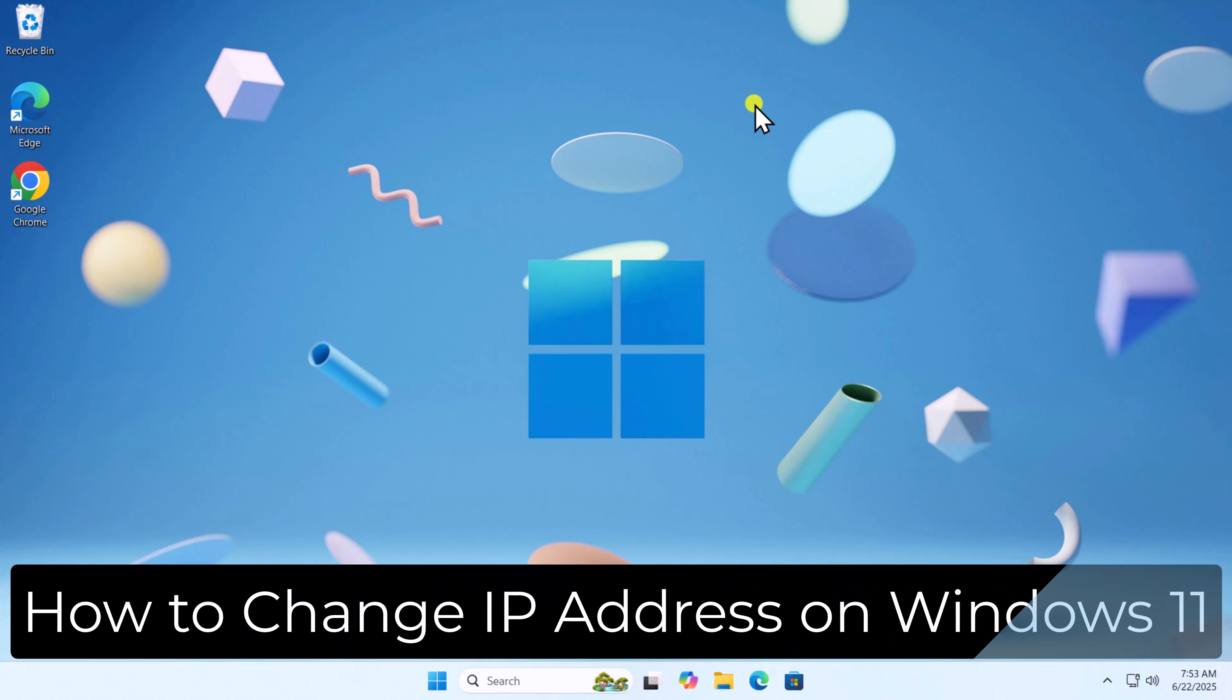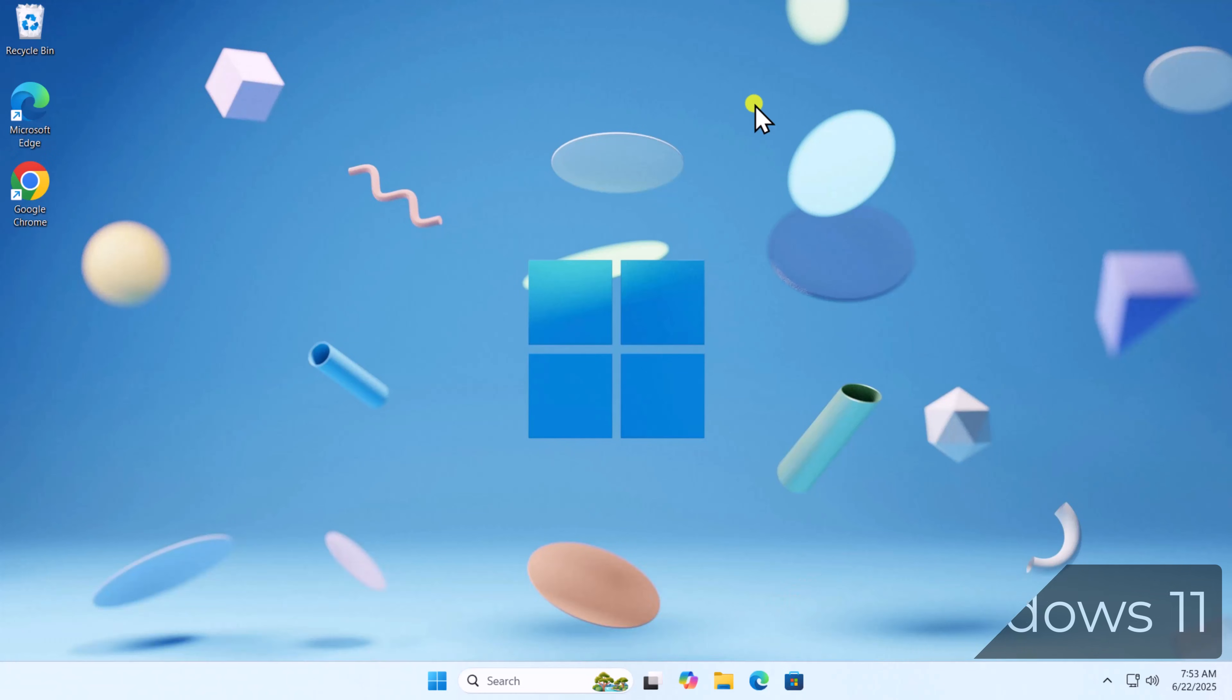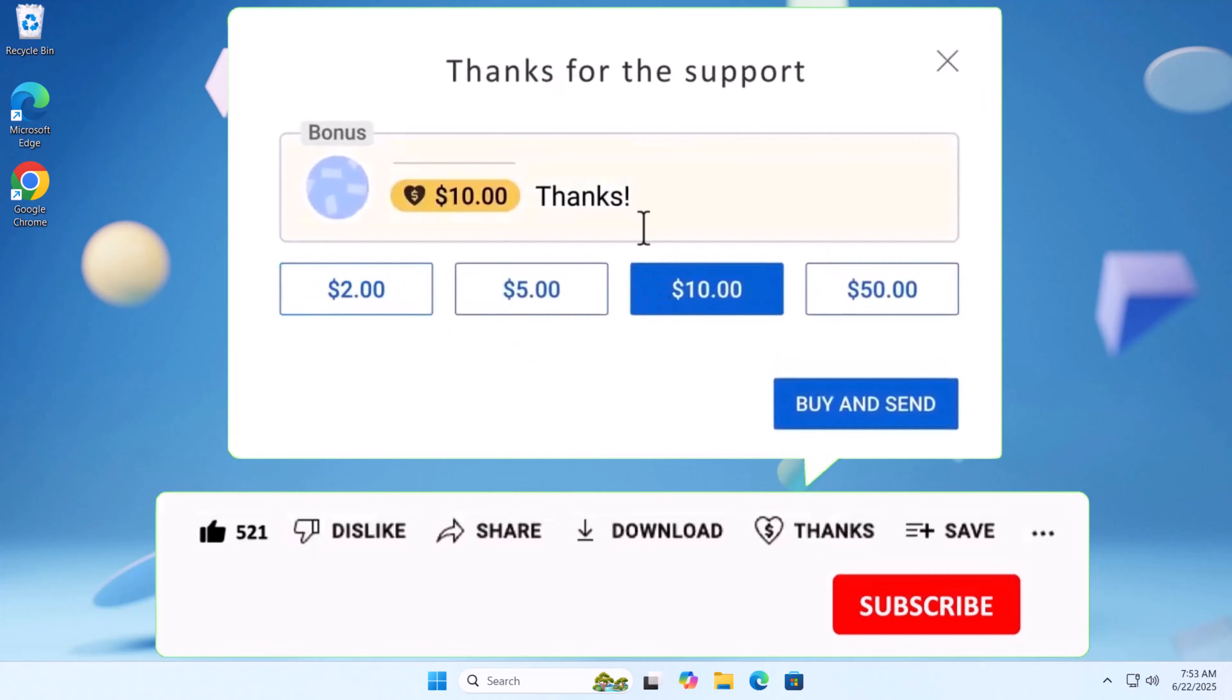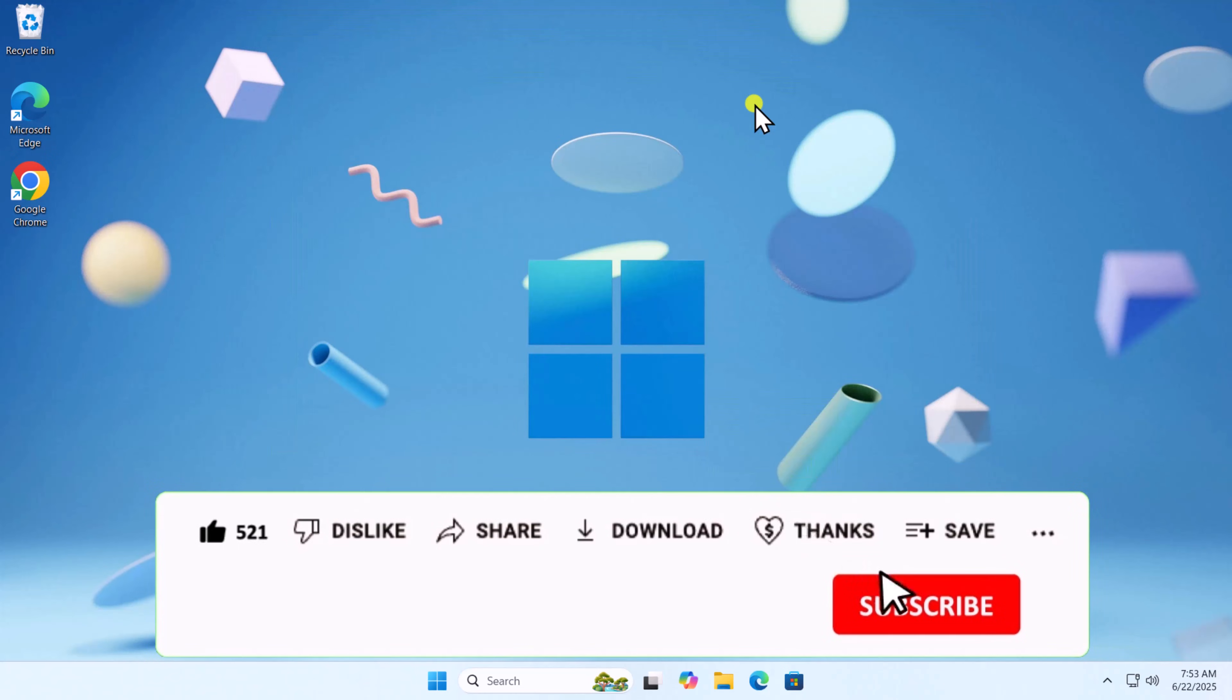So that's how you can change IP address on Windows 11. If you find this video helpful, then leave a like and drop your feedback in the comments. See you in the next video.